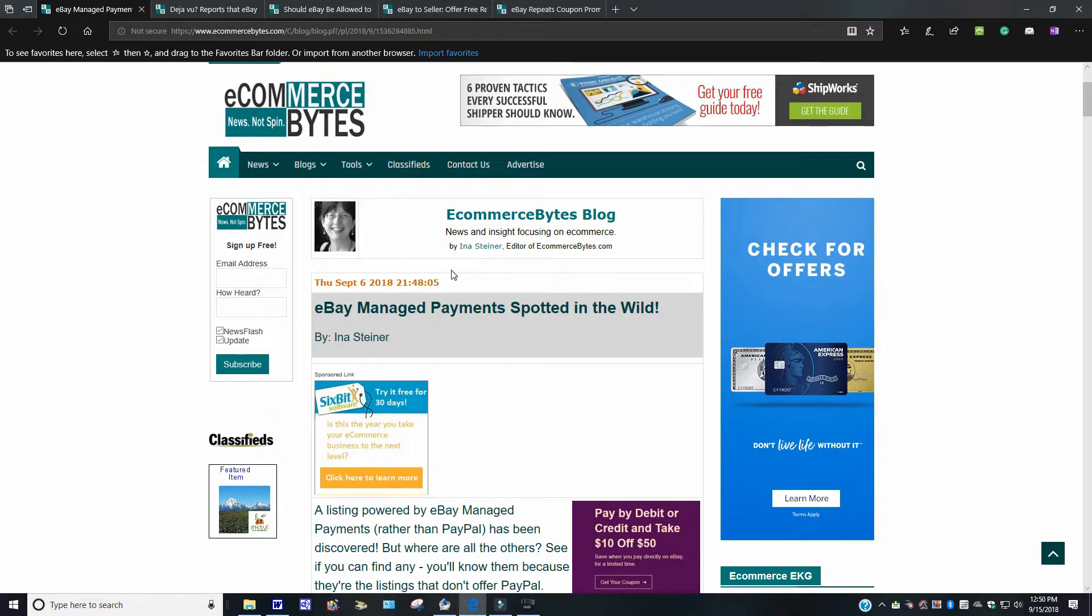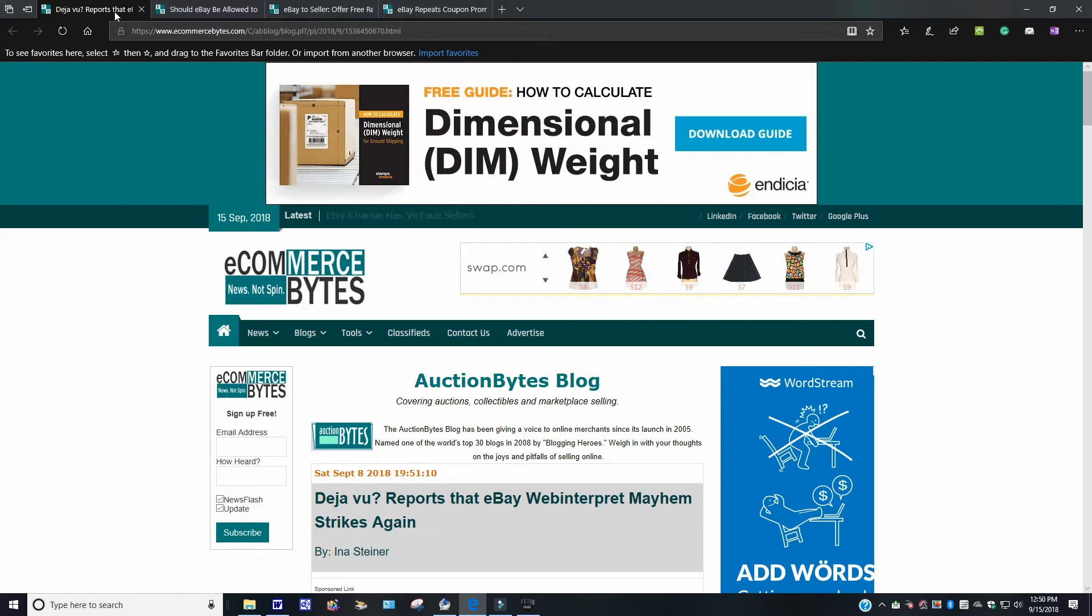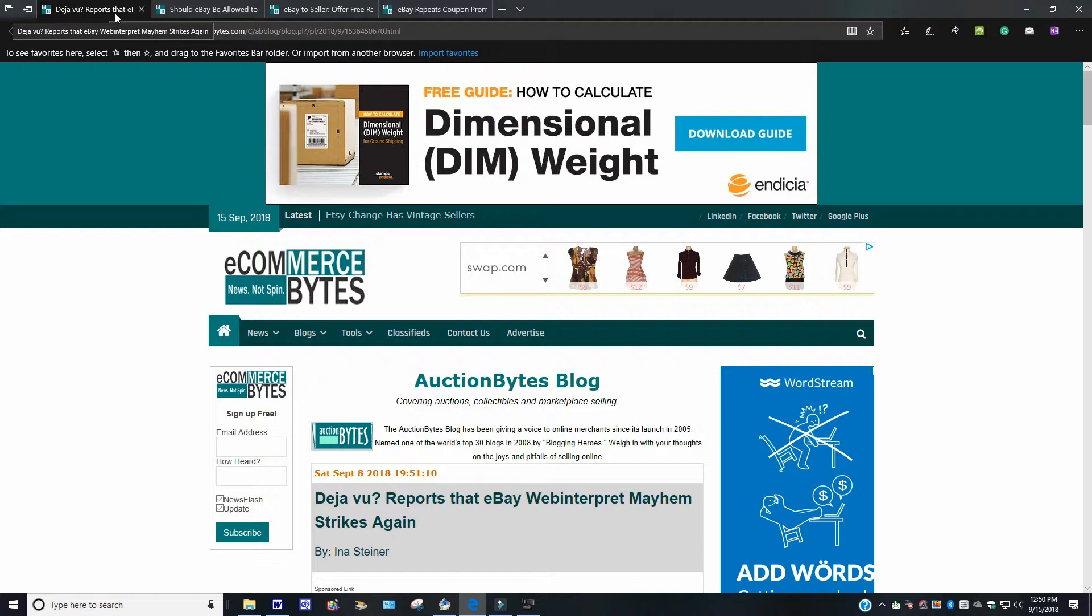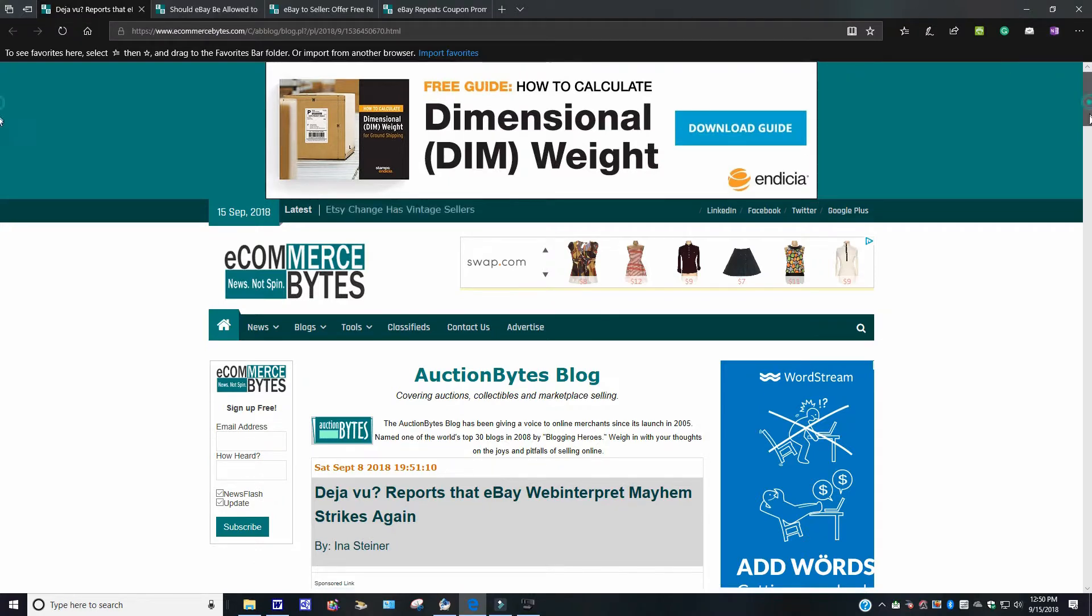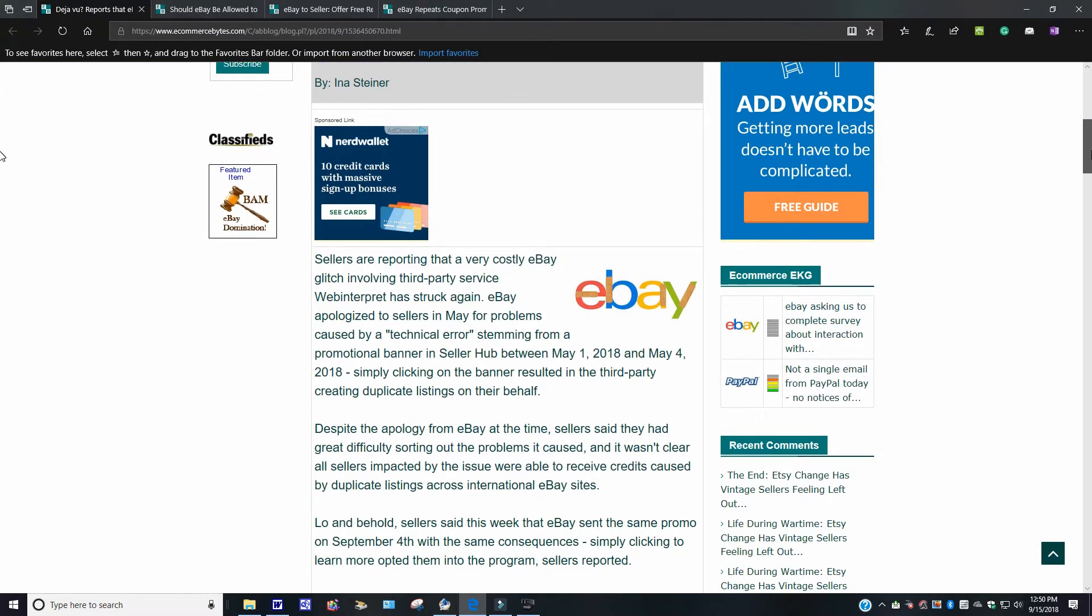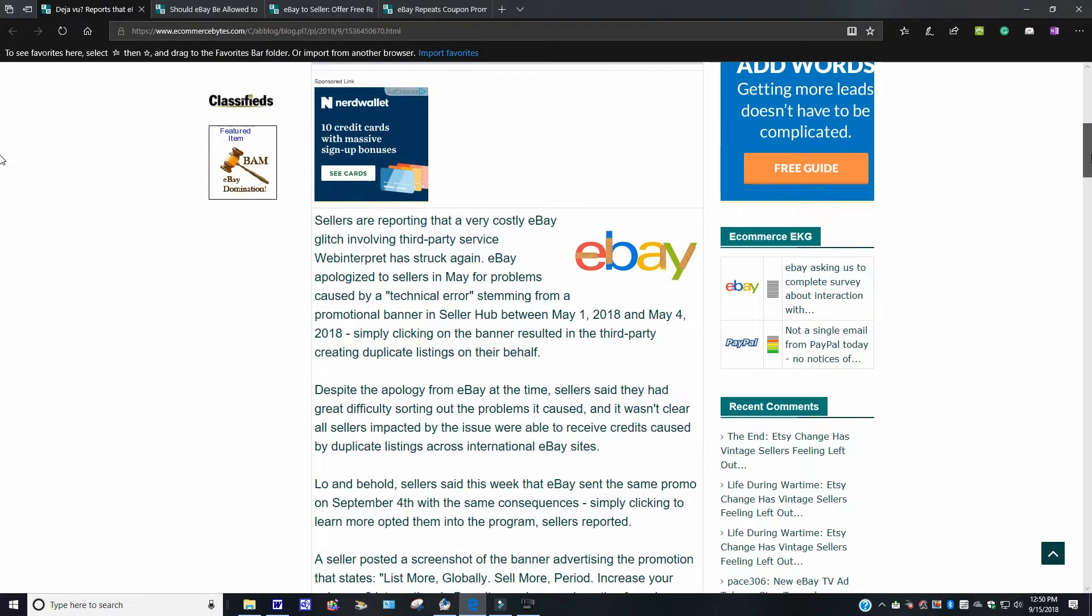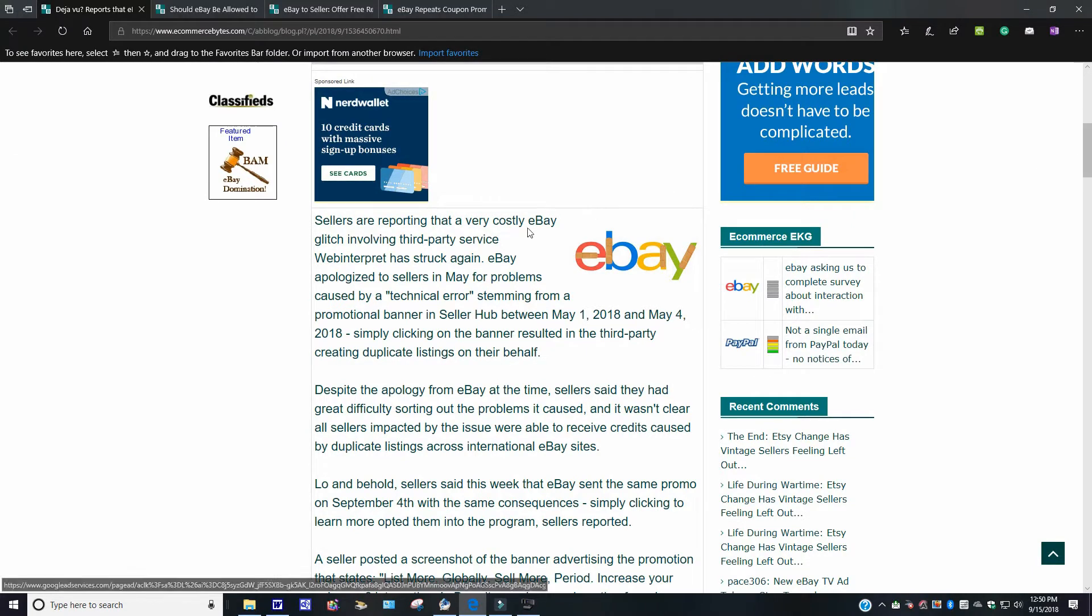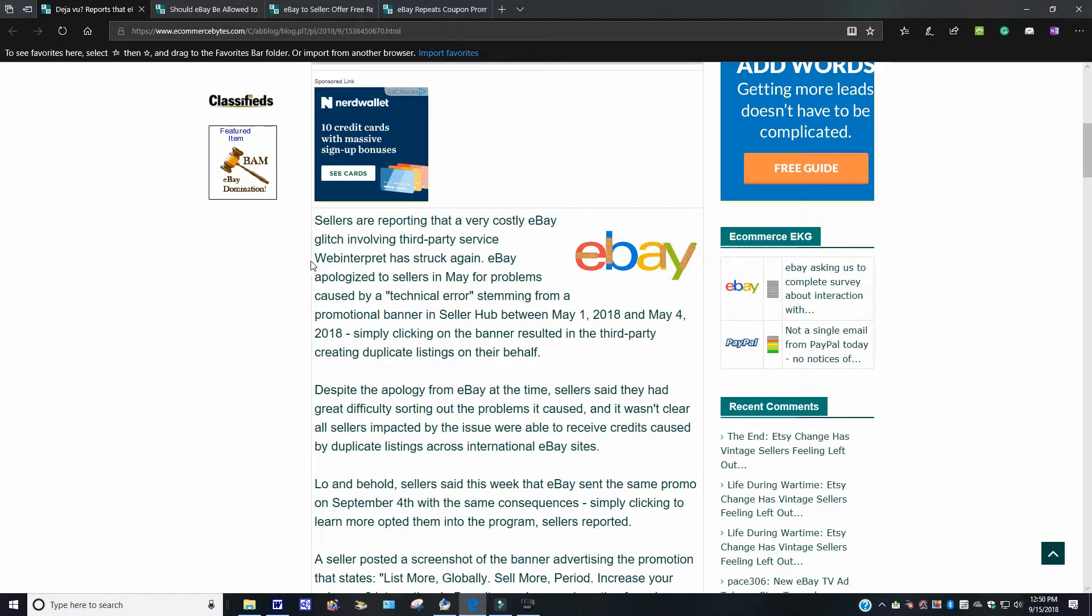But if any of you guys out there have used it, check out, check it out. Deja Vu reports that, okay, the web interpreter mayhem strikes again. This came out on September 8, 2018. This basically deals with, I guess, with selling international from what I see here. Sellers are reporting that a very costly eBay glitch involving the third-party services Web Interpret has struck again.